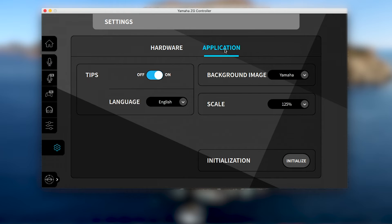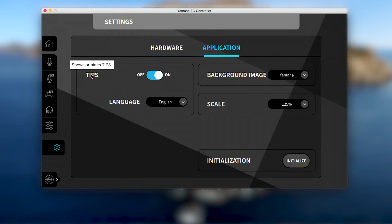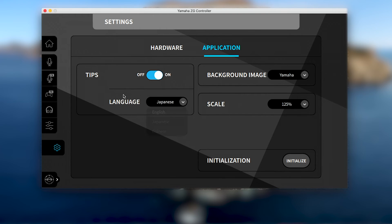In the application tab, tips can also be turned on or off. These provide a pop-up message when hovering over settings or using the operation guide on the main page. You can also select the language in which the tips appear.